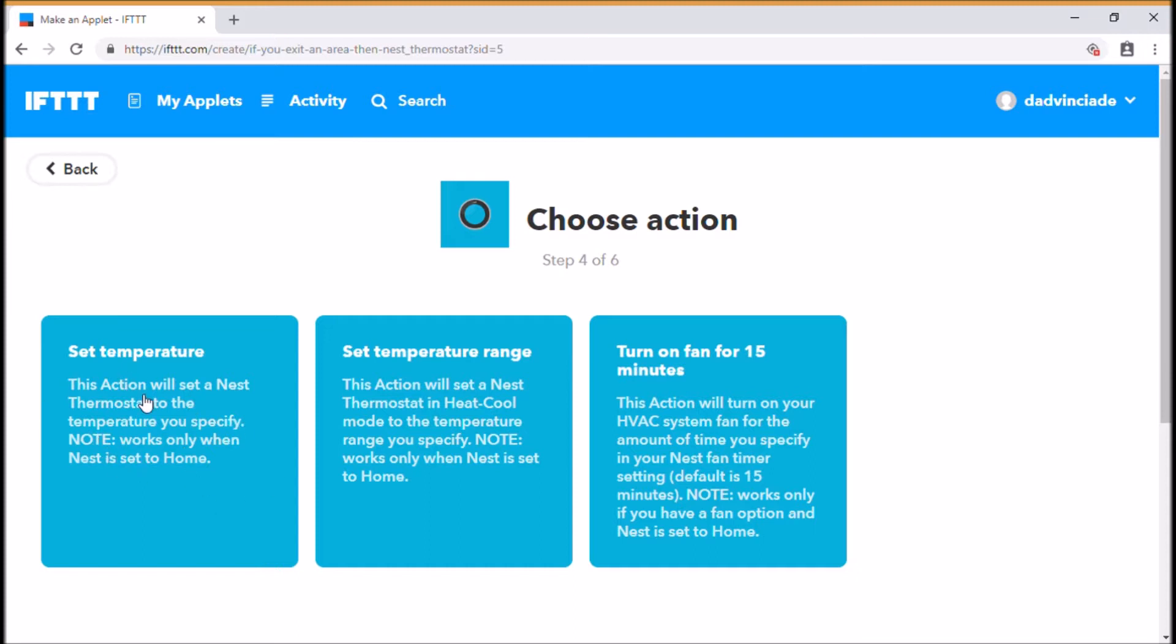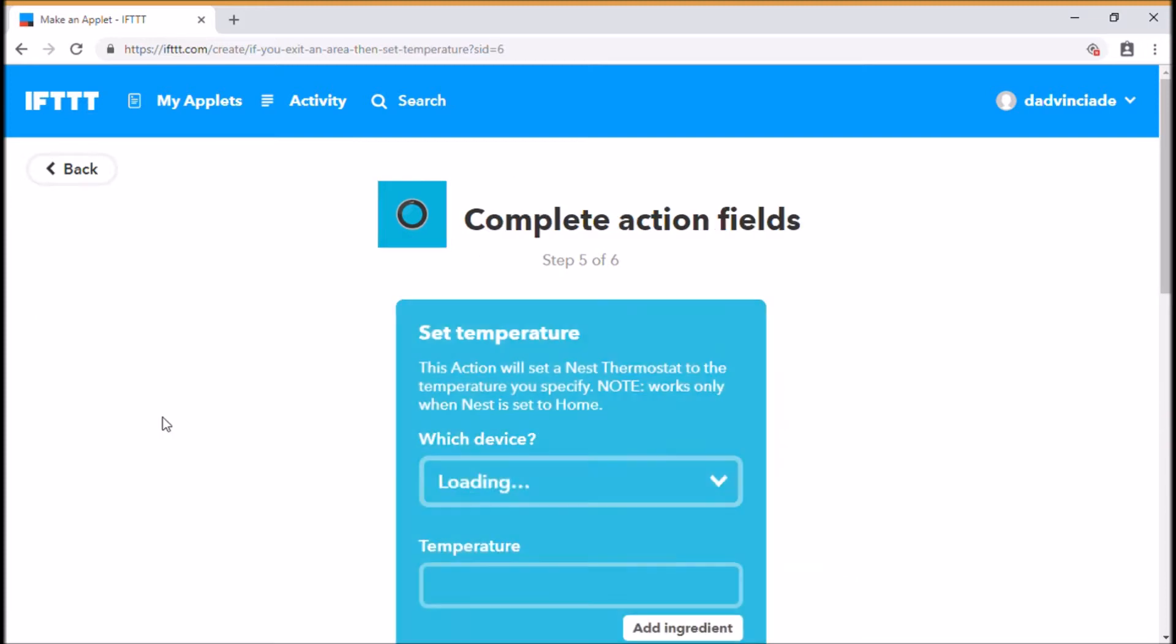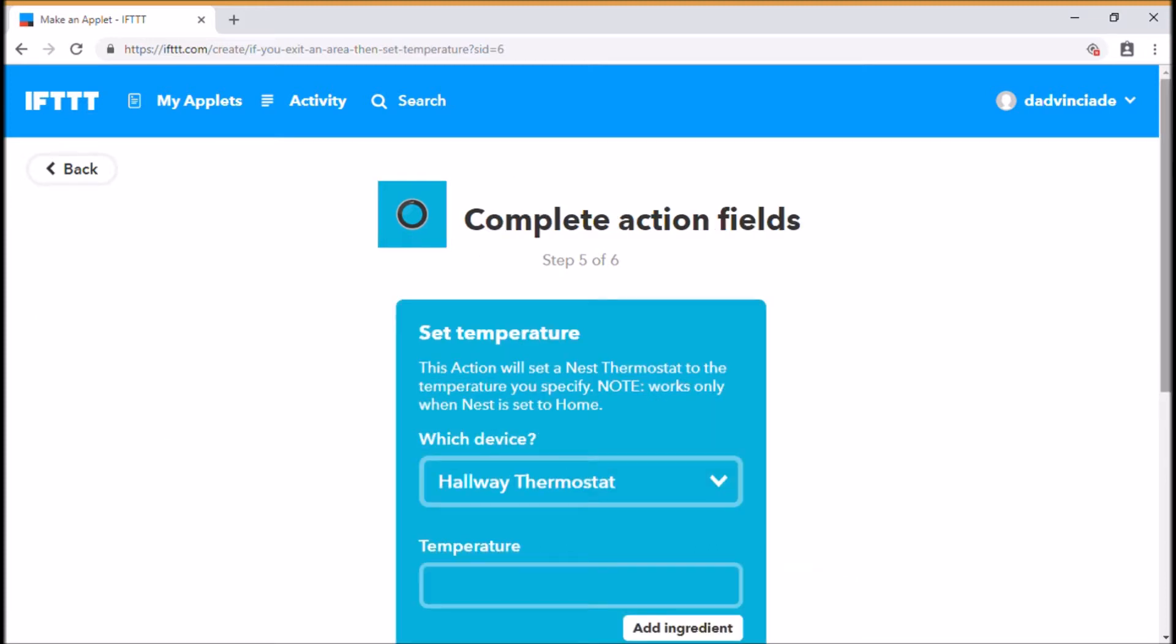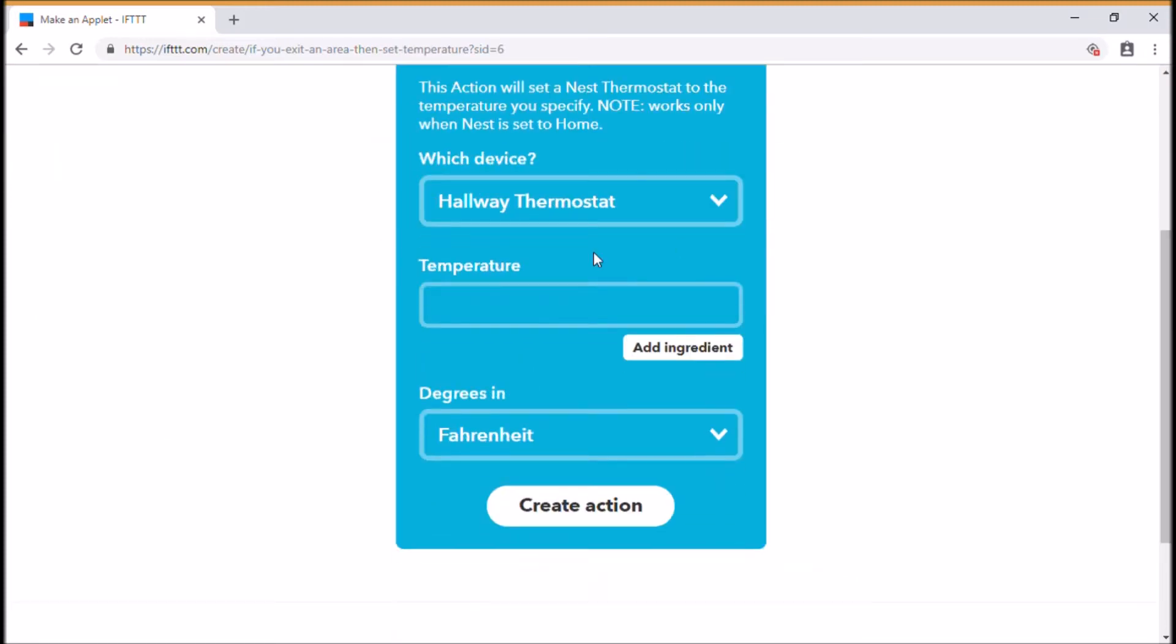But again, Nest is very clever on that front. So if you prefer that, then that's fine. Let's set that temperature. The hallway thermostat. When I come home, I want to make sure it's at 18 degrees, for example, and again in Celsius.